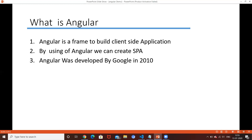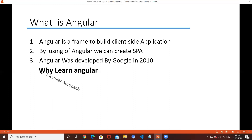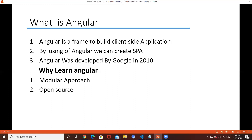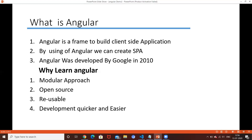Angular was developed by Google in 2010 - that is the AngularJS version. Why do we learn Angular? It is a modular approach and open source, so you can use it freely. Components are reusable - you write a component once and use it multiple times. It is also very easy to develop with, and code reusability and default functionality like date pickers and form validations are built in.